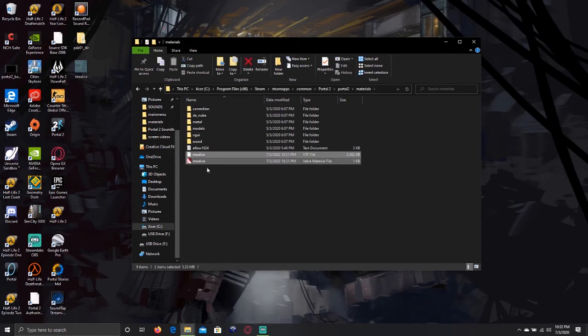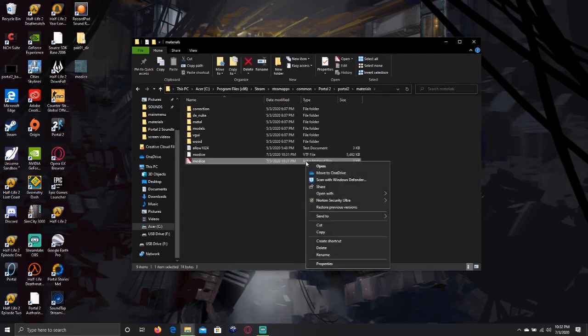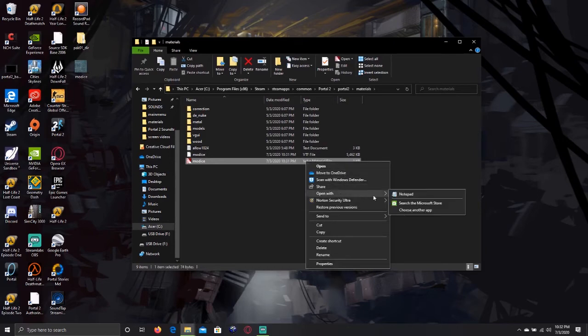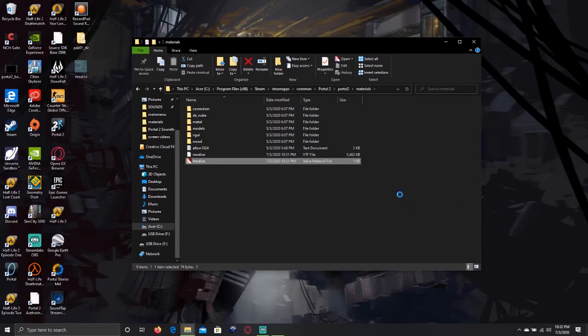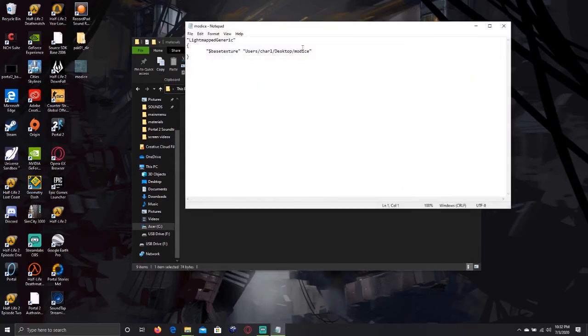After this, you are going to right-click your VMF folder, and open with Notepad. Edit the text so it only says your name of the file.